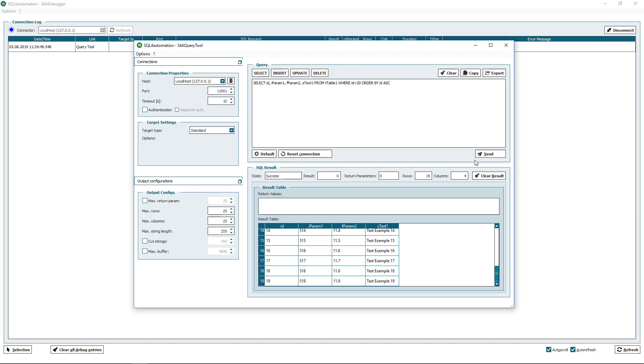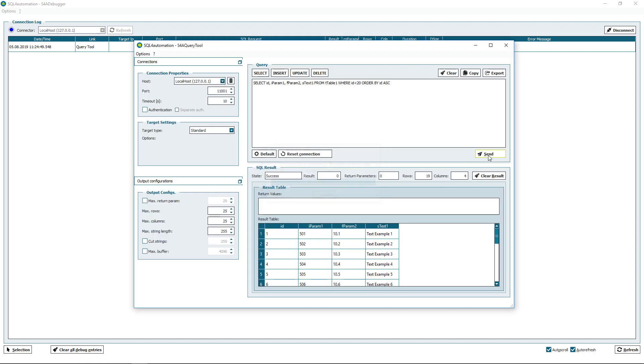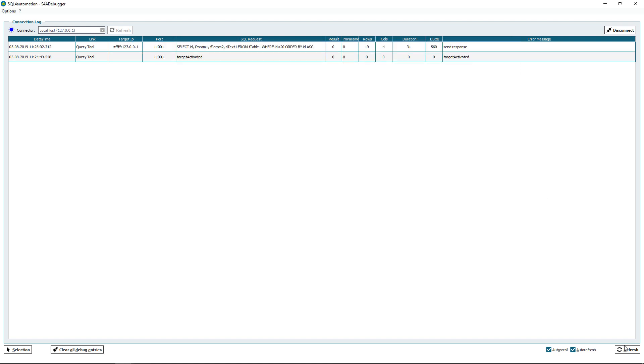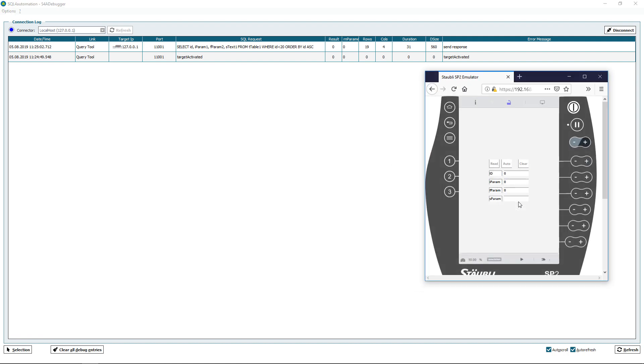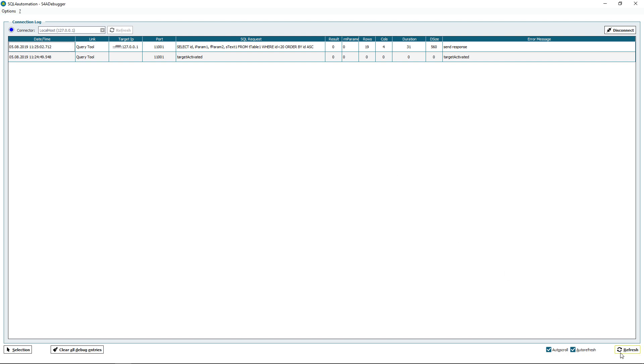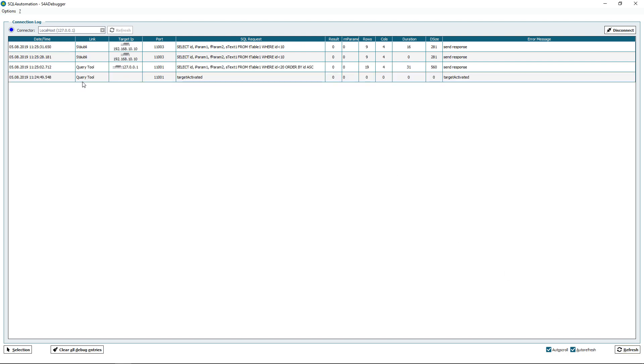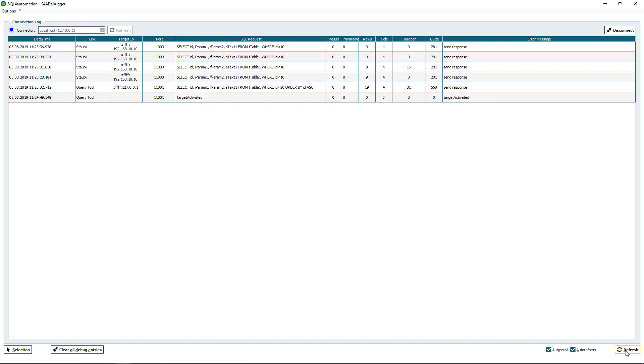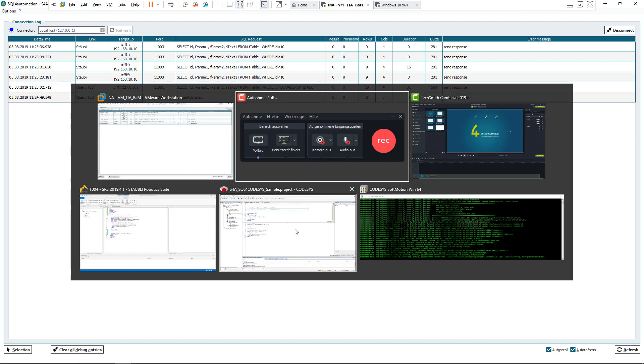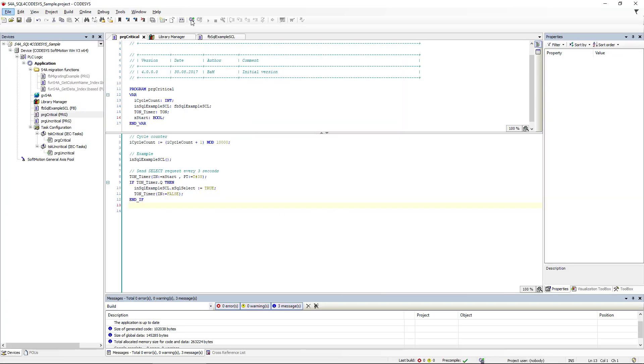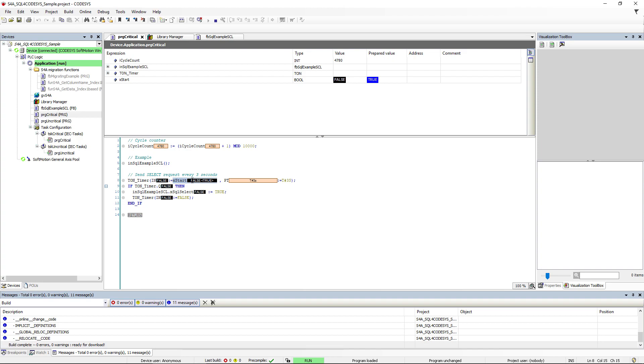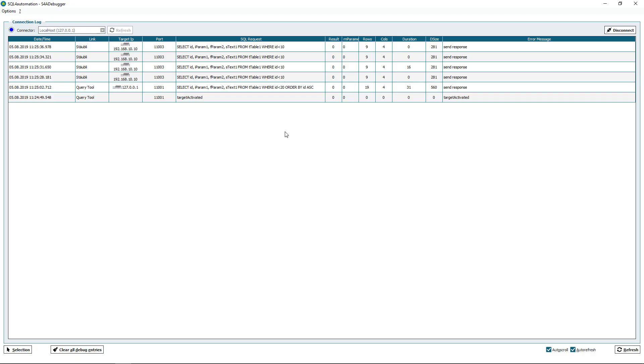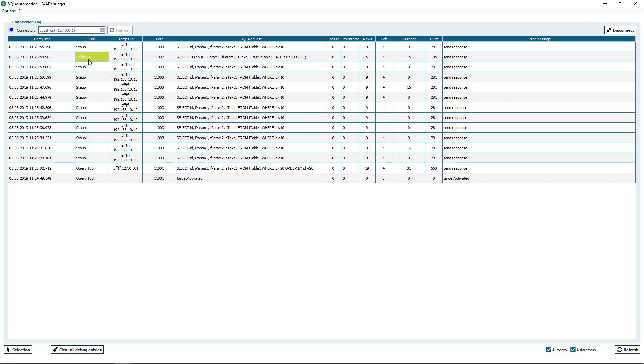So let's send a request again and we should be able to get the message. Alright, so let's start up our two other programs. First I am going to start the Stoibli program. And we should be able to receive some messages. It seemed to work. Next I am going to start the Codesys program. And it also works.